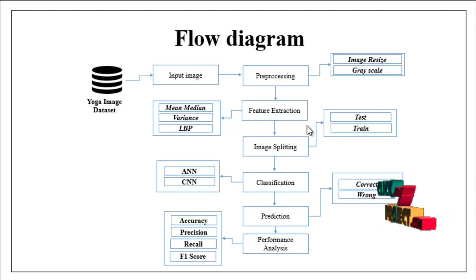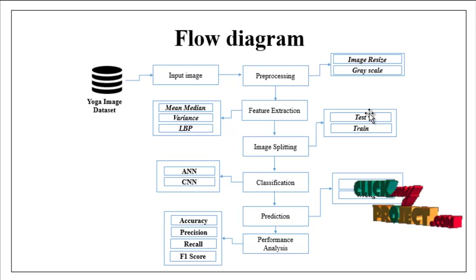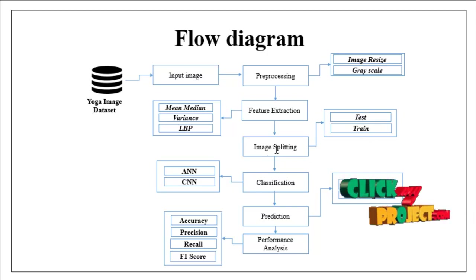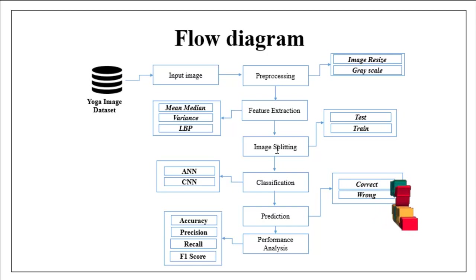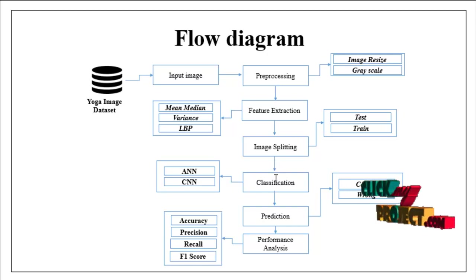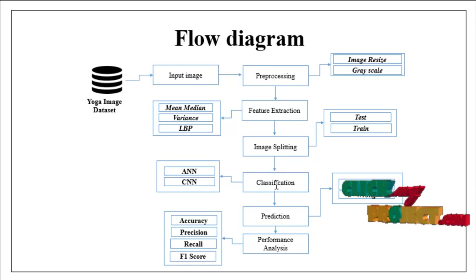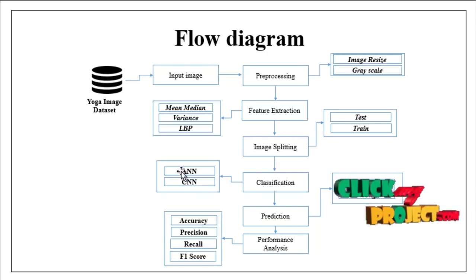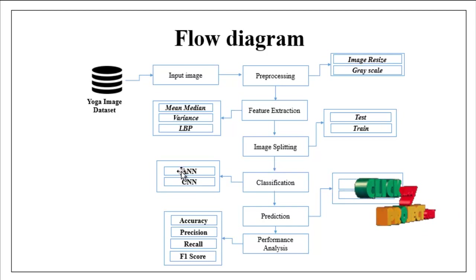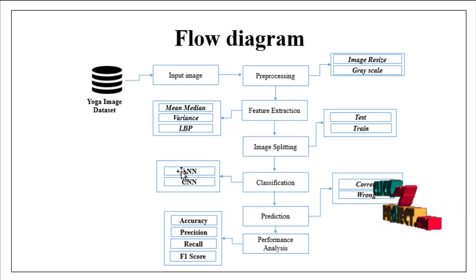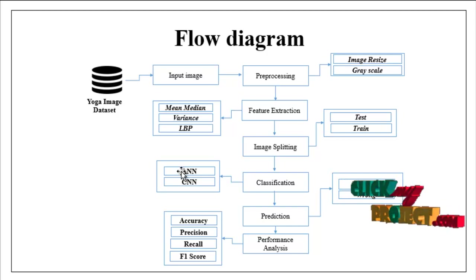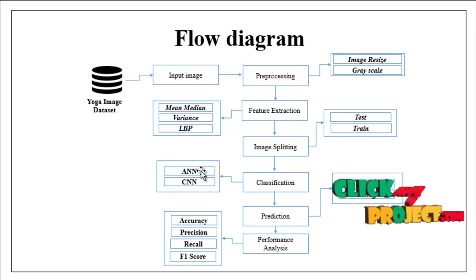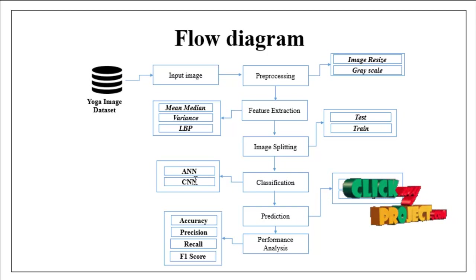In this step we can split the whole image into test and train. The split images are carried out to classification model. In this step we can implement two different deep learning algorithms such as artificial neural network and convolutional neural network.